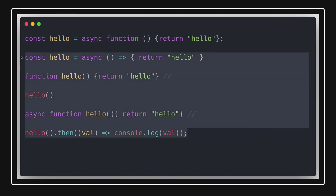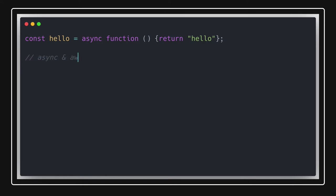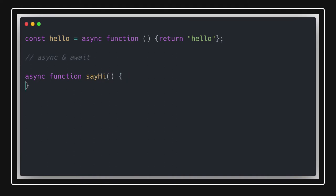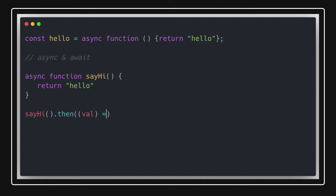Async and await often come together, but it's not necessary that you put await in your async function. For example, `async function sayHi()` simply returning a plain string is a valid async function without any await. If you want to capture the data coming from this function, you call it — it returns a promise — and then use `.then()` with a `console.log` to get the value.